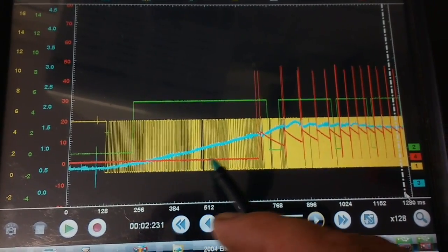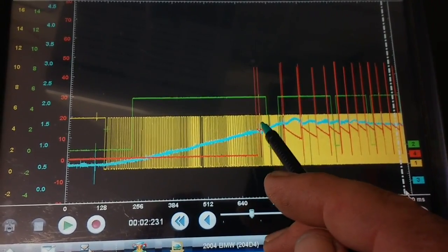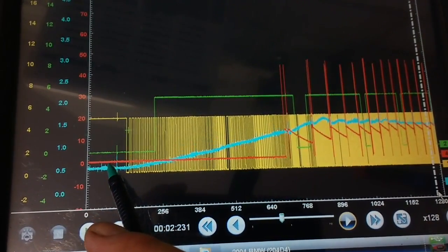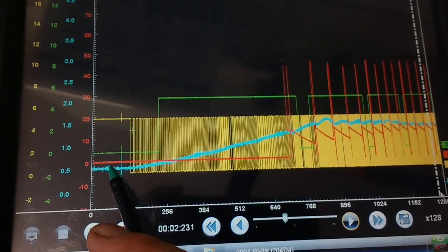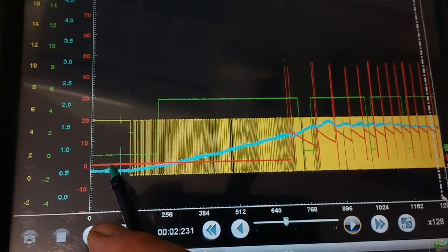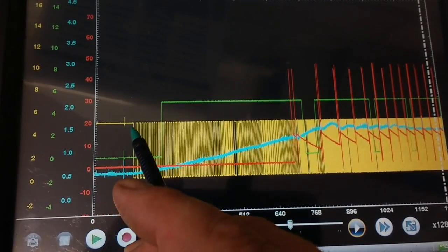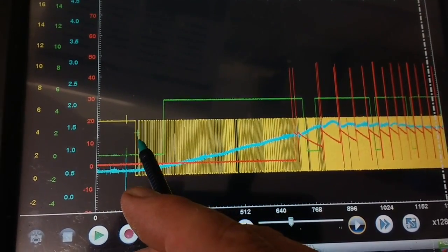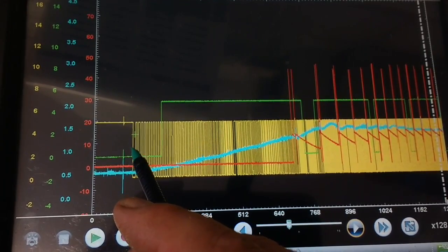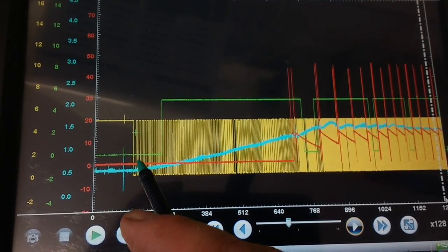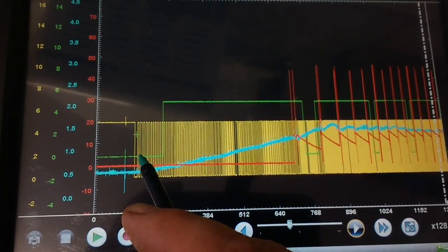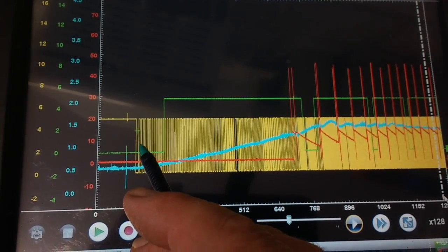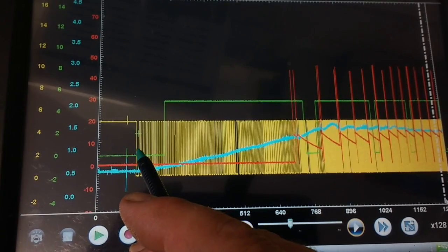The red trace is the diesel injector. You can see this is starting from cold, so where the yellow trace starts that's the engine starting to turn over. That's the crank sensor, so the engine is now turning over.